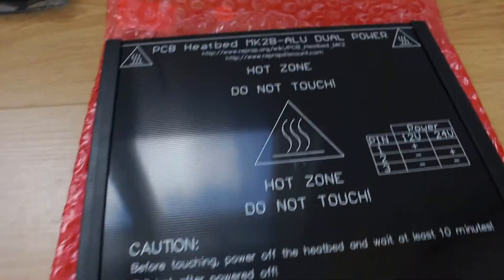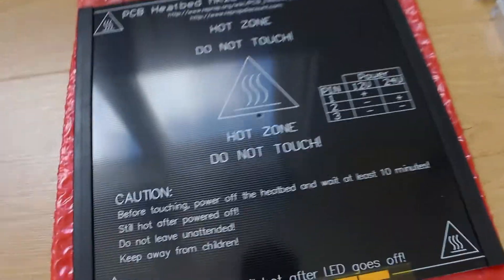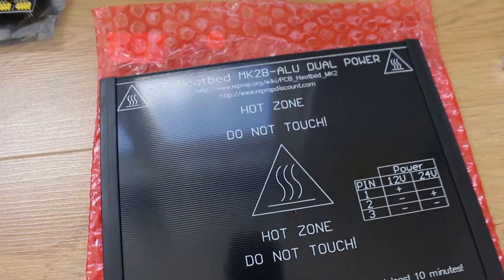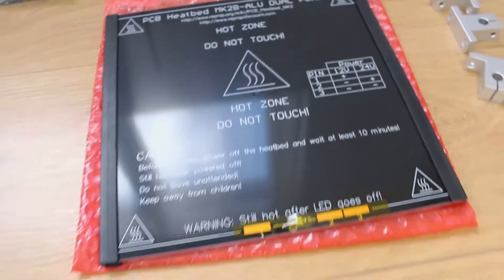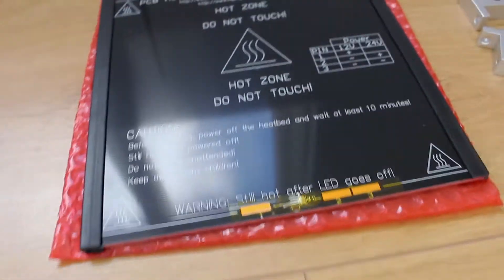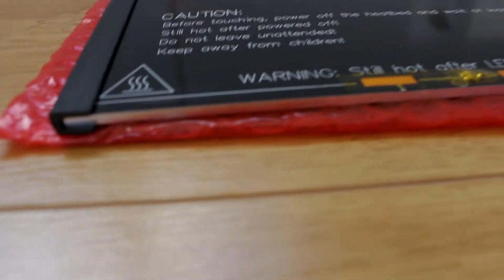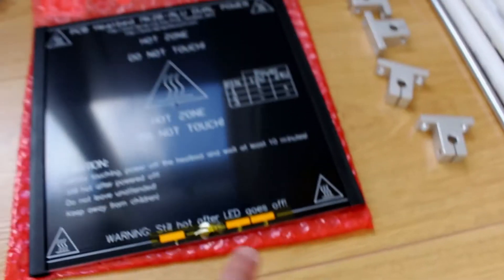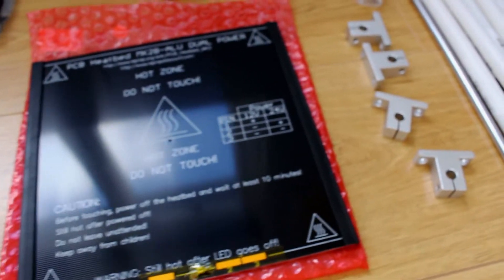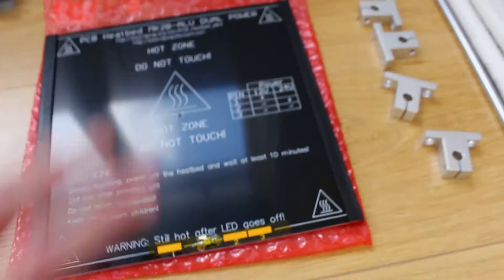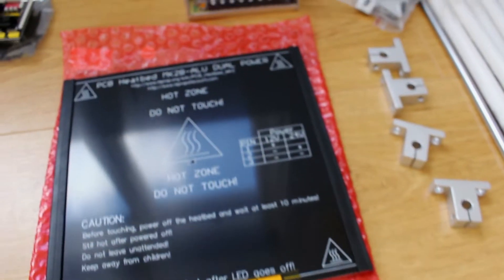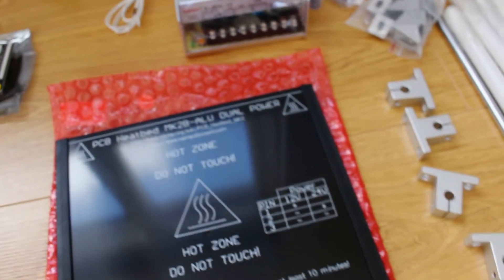So I've got the original PCB heat bed from here the Mark II B designed by Joseph Pruser. This is 3mm aluminium as well so that should be nice and sturdy. It's got a 3 point levelling system on it as well and there's going to be some toughened glass to go on top of that as well.